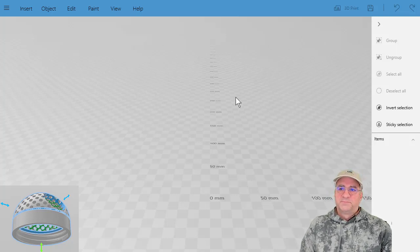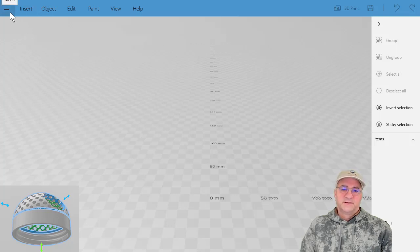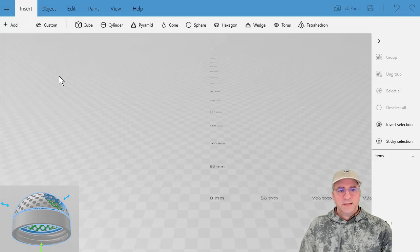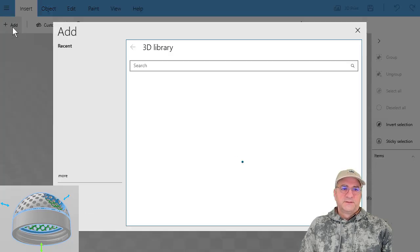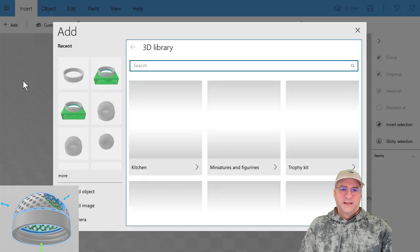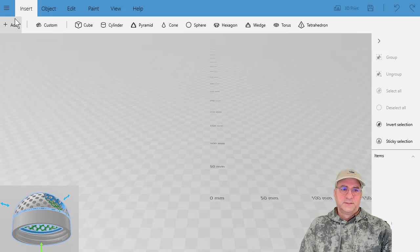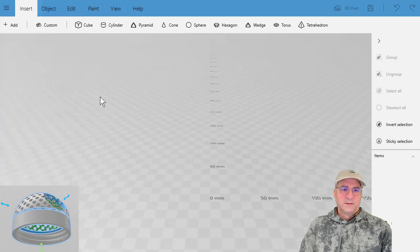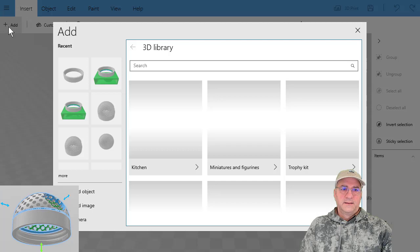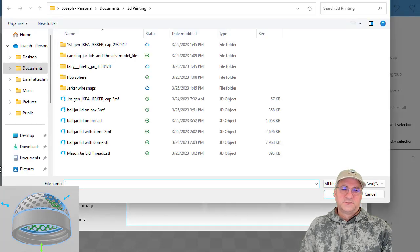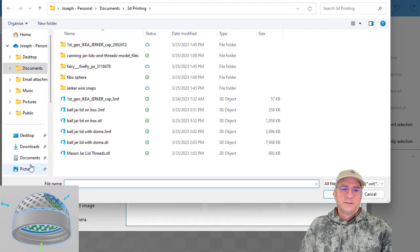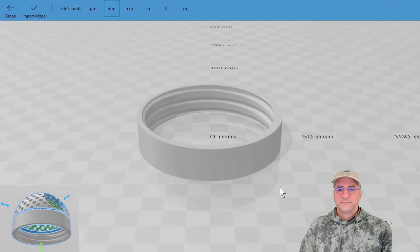So I'm going to do this all in 3D Builder on Microsoft because I'm lazy and I don't know how to use any other program, and this one's pretty easy. And so what I'm going to do is I am not going to take any of that. What I'm going to do is I'm going to say import. I meant add, load an object, and in this case, I am going to pick up the mason jar threads.